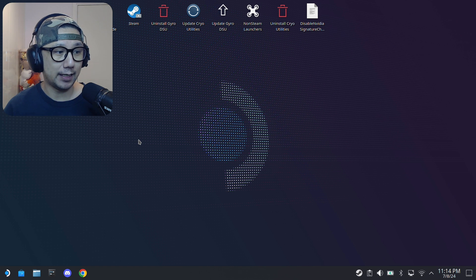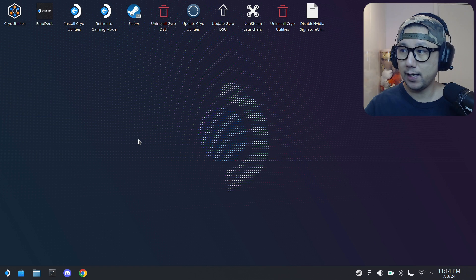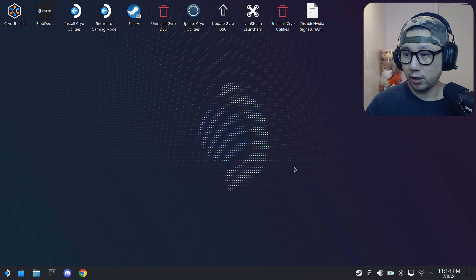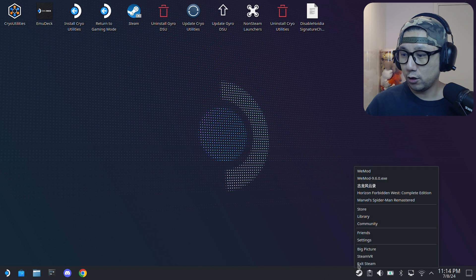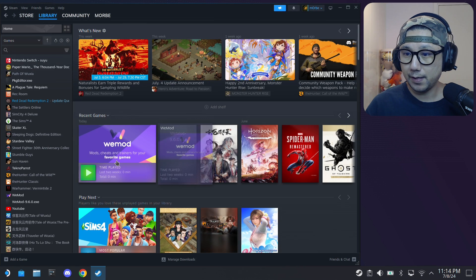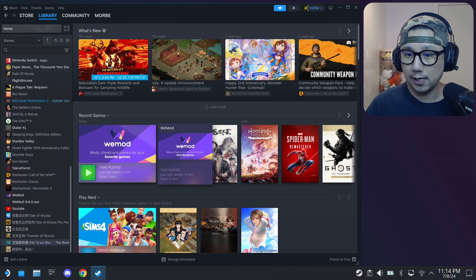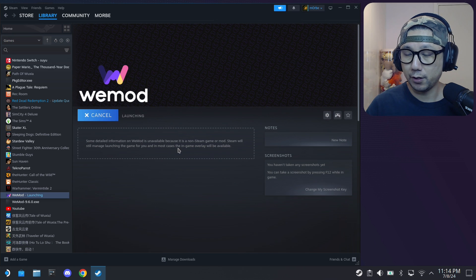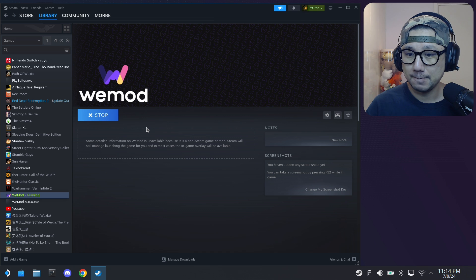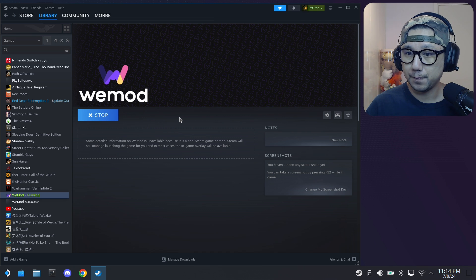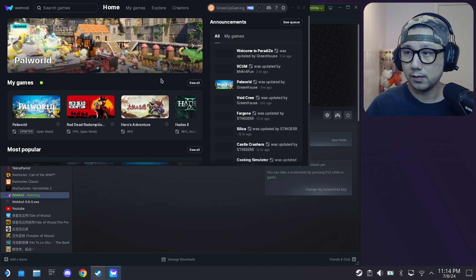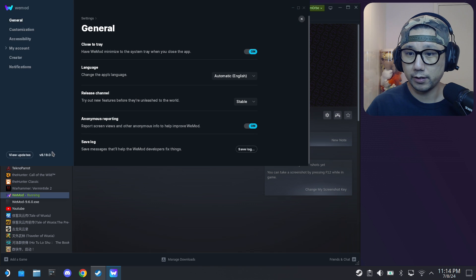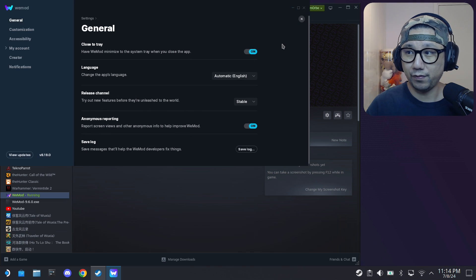Welcome back to my Steam Deck's desktop mode. Let me move my camera back. Let's open up Steam. You can see here, there's my WeMod that I just opened in gaming mode. Let's open it up again just to double check make sure it's the same one. Let's go to this, 8.19.0. So I need to find the prefix folder for this.